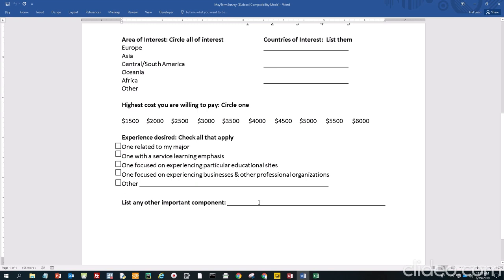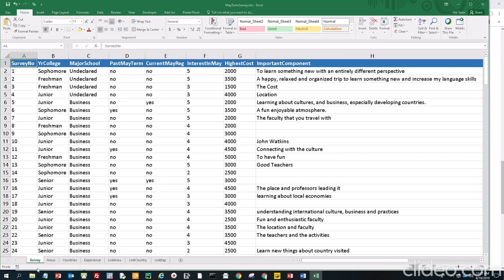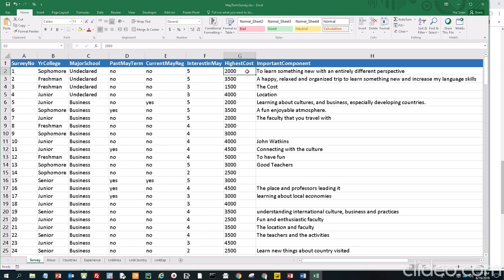This was already done. The data is already in an Excel spreadsheet. So this is the survey worksheet. On survey number one, a sophomore, undeclared, that person was not on a past May term, is currently not registered for a May term, has an interest of five in a May term trip, but is only willing to pay $2,000 for the trip. An important component of this trip would be to learn something with an entirely different perspective.